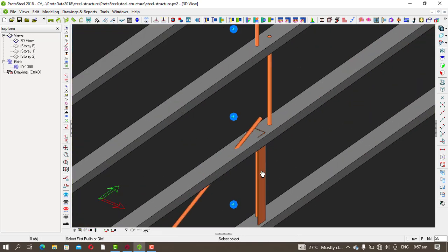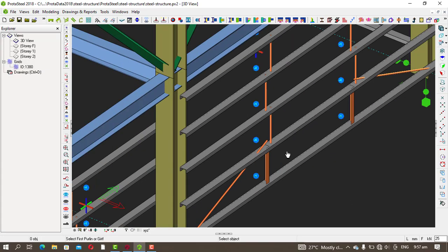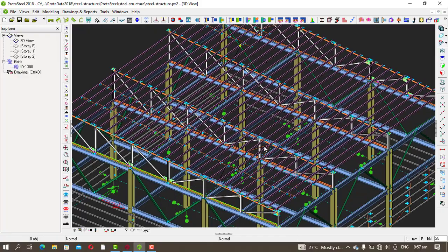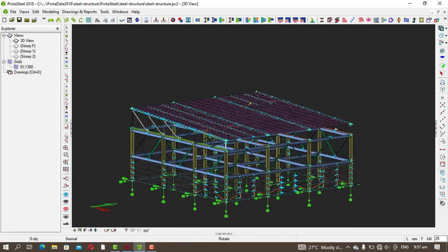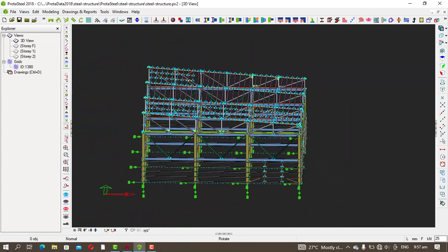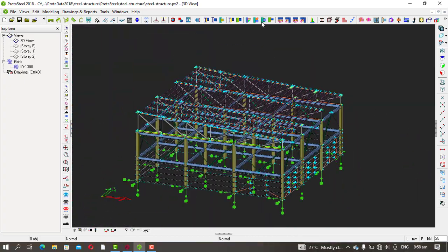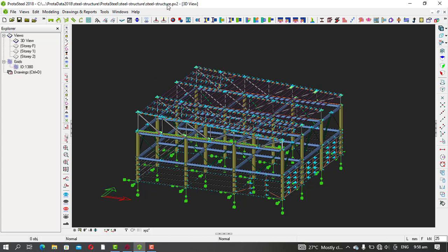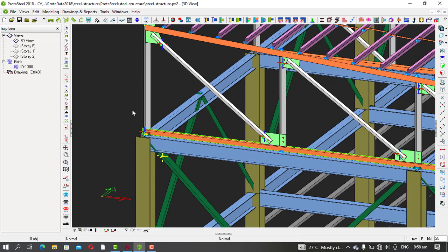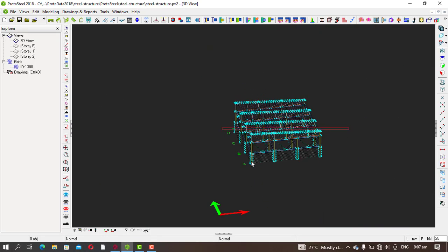That's how you change from angle to round bar. This is basically how you go about everything in Protasteel as far as macros are concerned, although these are still manual detailing. With true manual detailing, you create the bolts yourself — the bolt group, number of bolts, and so on. That takes more time but is necessary for non-standard cases. Thanks for watching — if you like this video, please subscribe.